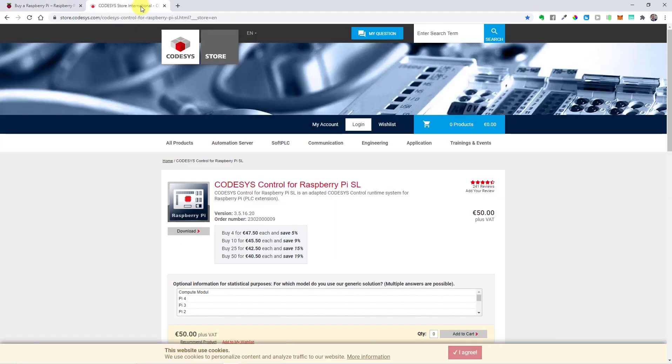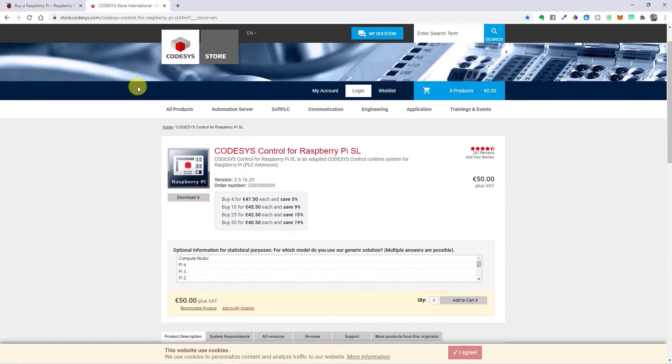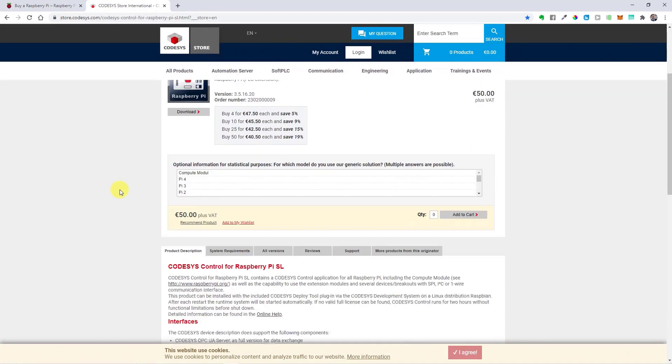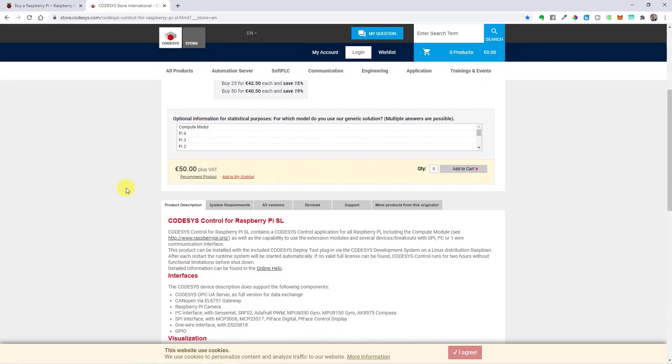Just go to the CODESYS store, download a free target, and start up Raspberry Pi. Bear in mind that you can use the runtime for free for only two hours.